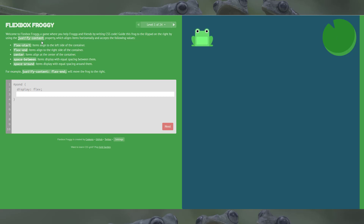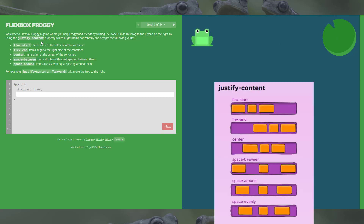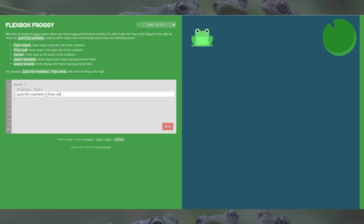I'll pull up a little cheat sheet here so you can see the visualization for what this means. We're looking for flex-end because we want the froggy to bump over to the right. So we'll put in flex-end — there we go, level 1, he's happy.